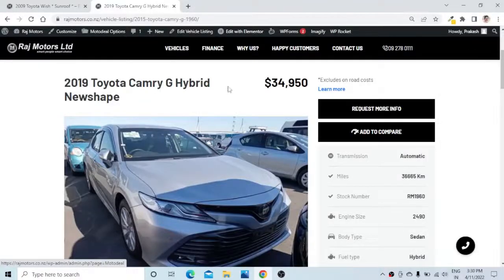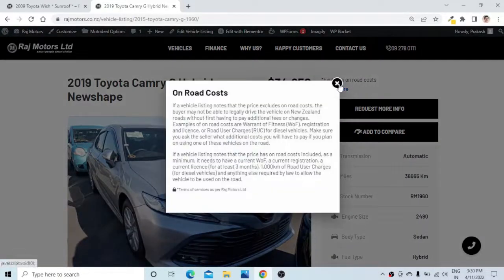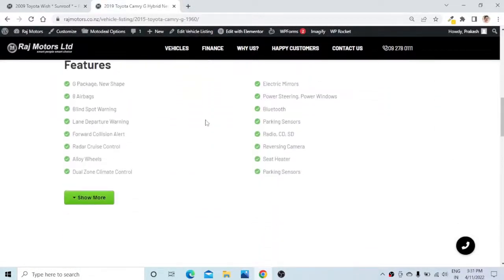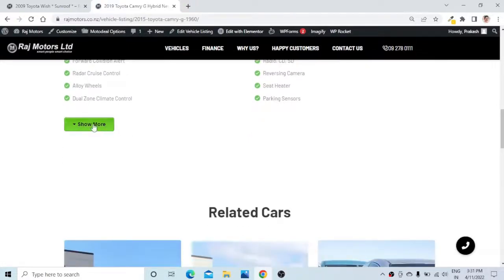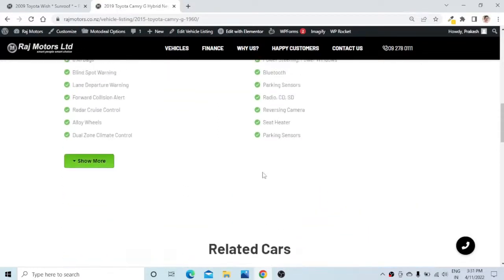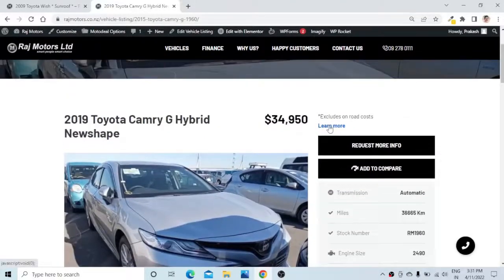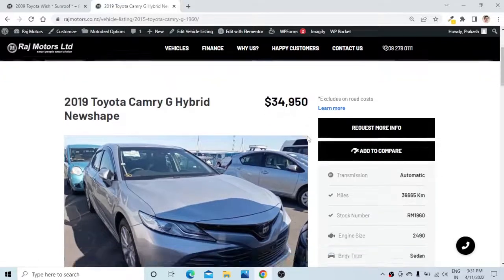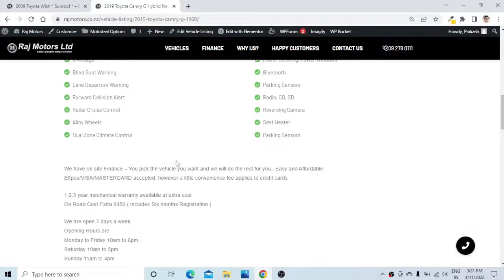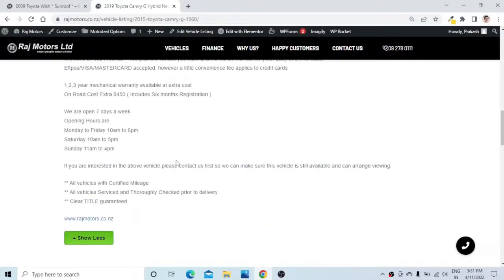While creating a website, sometimes we need to give some additional information about a particular thing on the page, or there can be situations where we want the customer to see information only if they wish to see it, and it is hidden by default. In this video we will see how to create a nice little pop-up for additional information, or hide information that is only visible on a click by the visitor on your website.